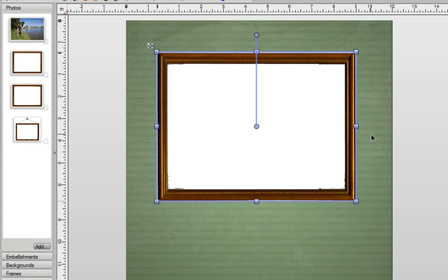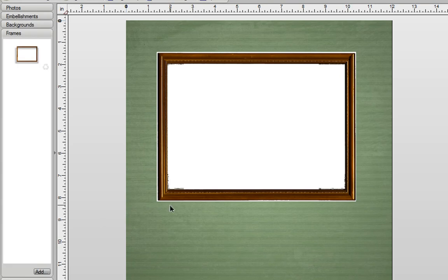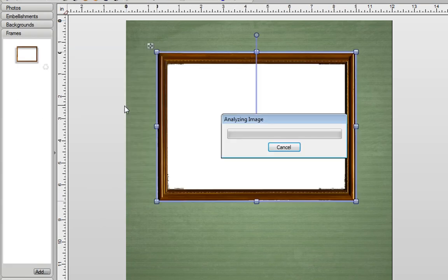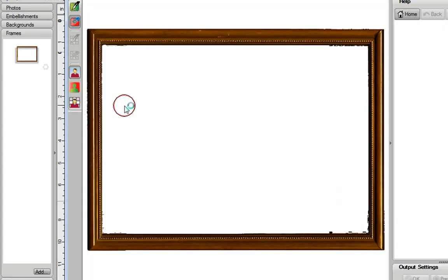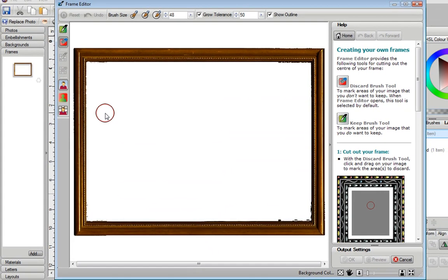In this example, it's the same frame, but this time it's not actually a transparent image. We actually just have a white space here where a photo needs to be. But again, if I open up my Frames tab and drag this one in, Scrapbook Artist will actually detect that it doesn't have a blank space for an image. So the first thing it will do is actually open up the Frame Editor.